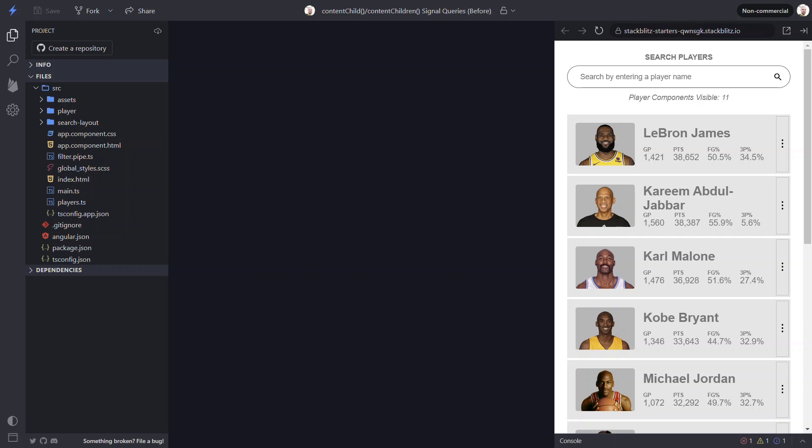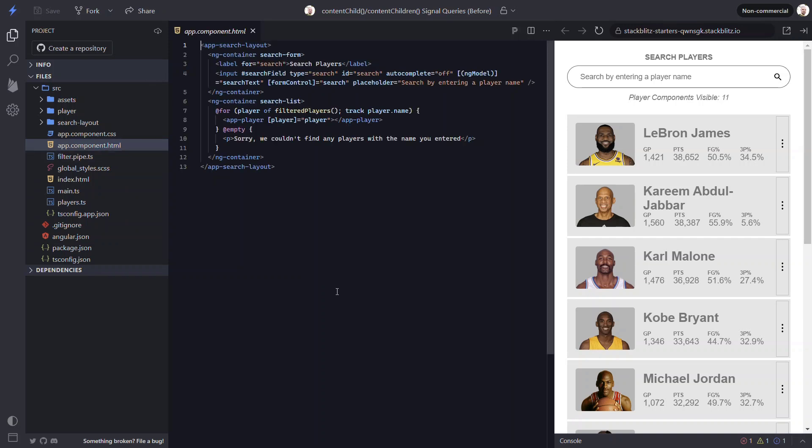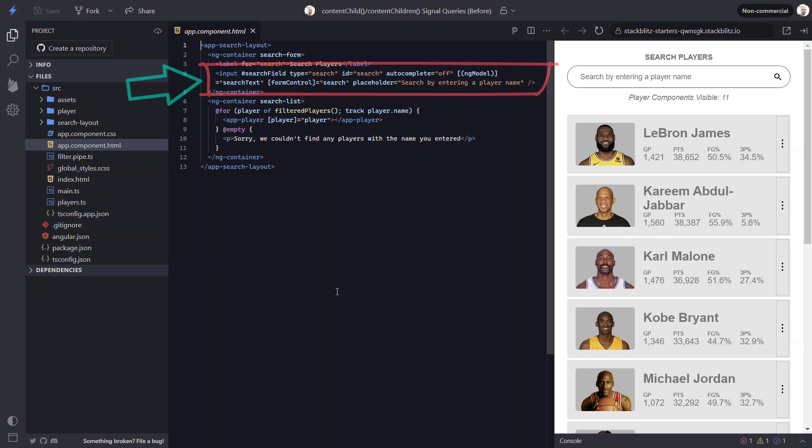Let's start with the programmatic focus of the search field. To begin, let's open the app component template. Here's the search field input element.